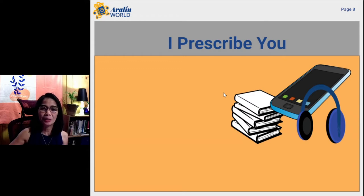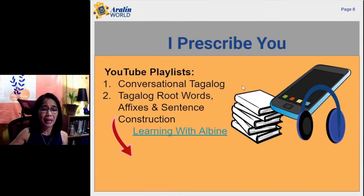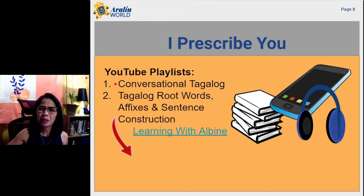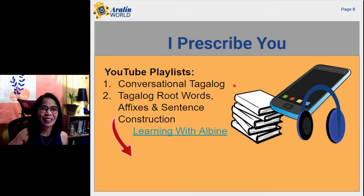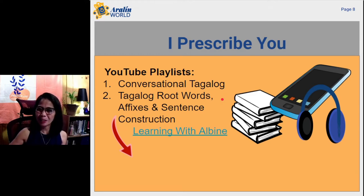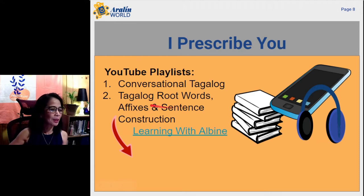What is the solution, or what can you do? How can you take part in Tagalog learning if you are this type of student? We have YouTube playlists — at least two. Don't forget to look up the playlist we call Conversational Tagalog. I've done a lot of these episodes already. And another important playlist is what we call Tagalog Root Words, Affixes, and Sentence Construction.